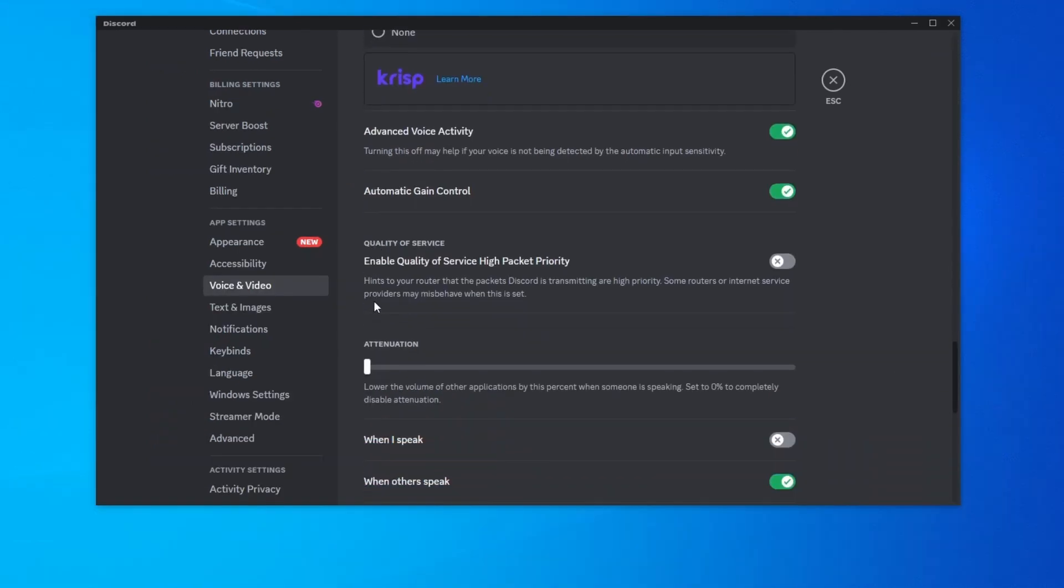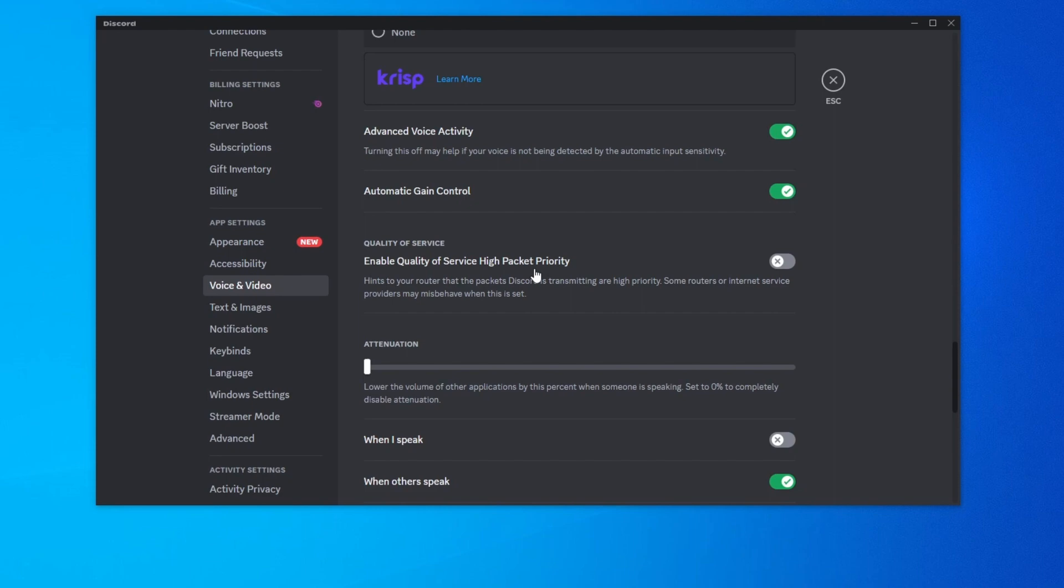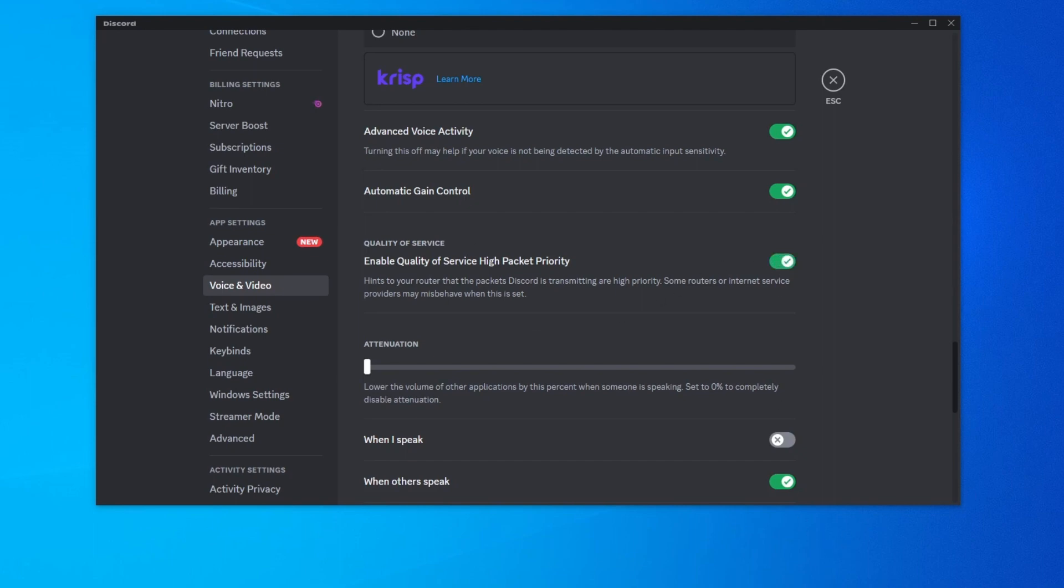Then also you can scroll down and go over to quality of service and enable quality of service high packet priority. This way your router will get notified that Discord is a high priority application and will channel more of your internet resources into it, allowing you to sound better. Take note that this might hurt your internet performance in other applications. To enable it, just press the button next to it.